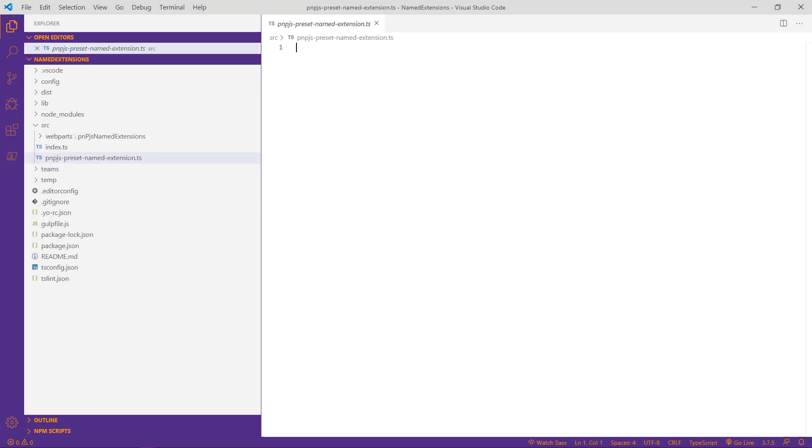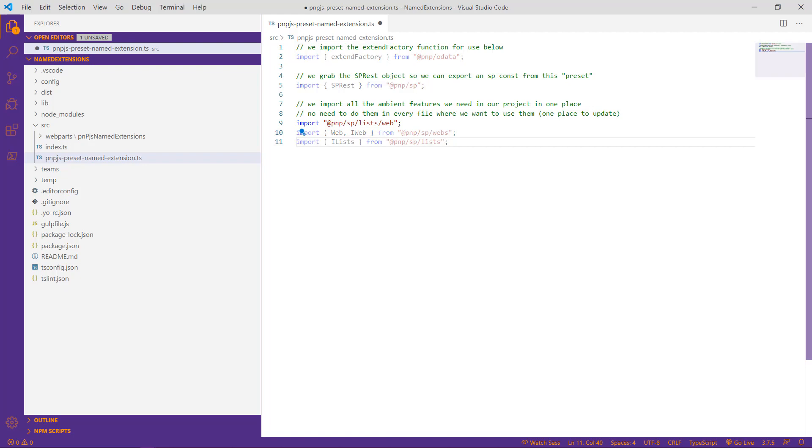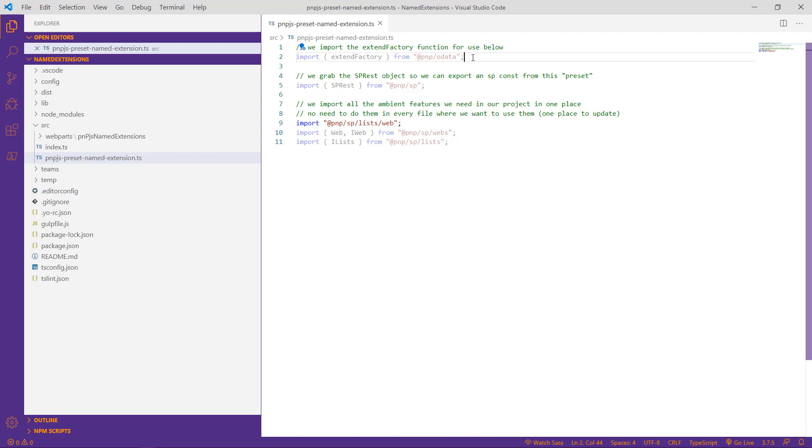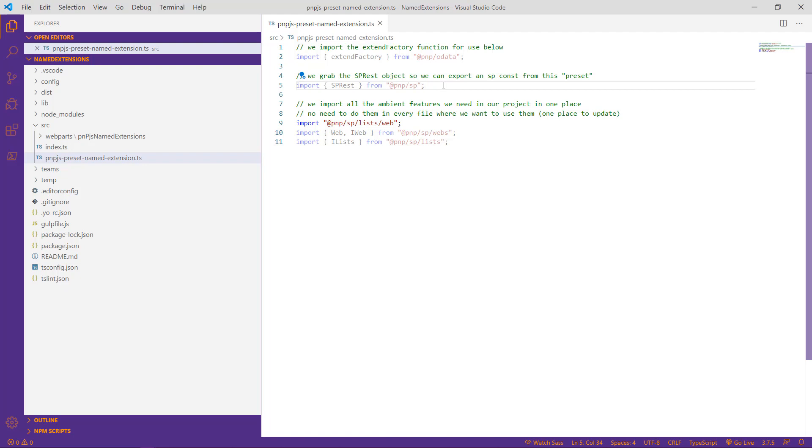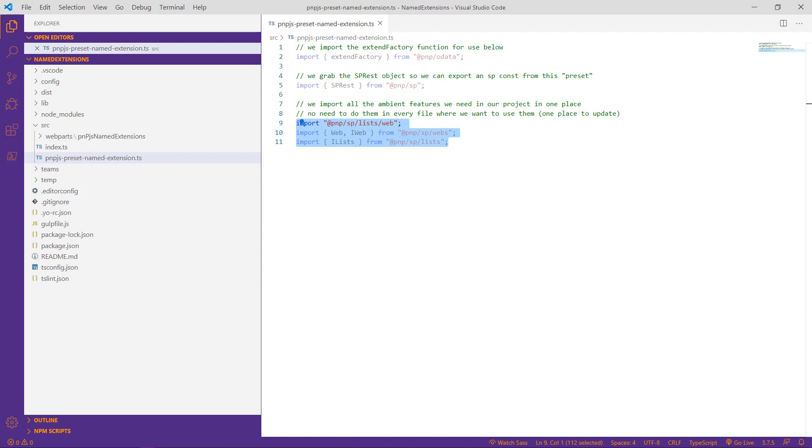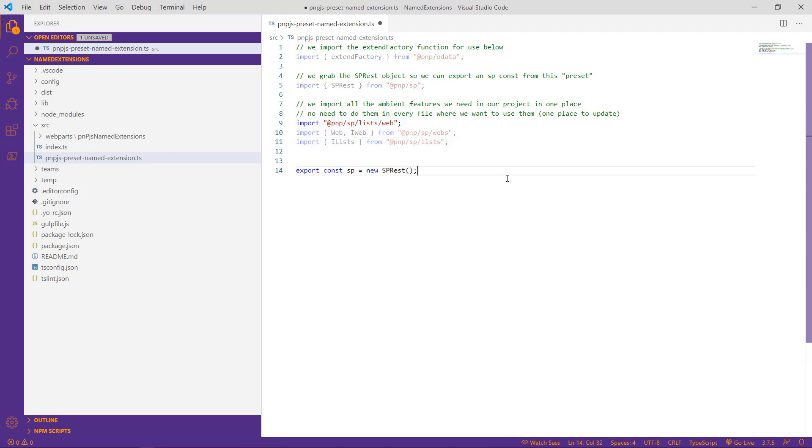The first thing we'll do is paste in some import statements that are necessary for our named extension. And we'll briefly review what each of them is for. The first is the extend factory, which is what allows us to provide that extended functionality for PNPJS. The second is the SPREST object. This allows us to export the SP constant from this preset so that it's available to the rest of our solution. The rest are some ambient features we'll need for this particular example. And since we know that ultimately we'll be needing to export that SPREST object, we'll go ahead and add that in now.